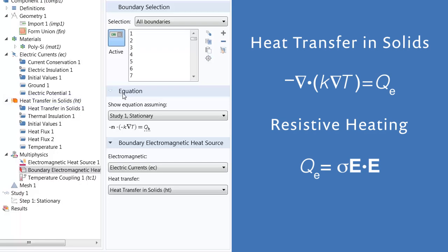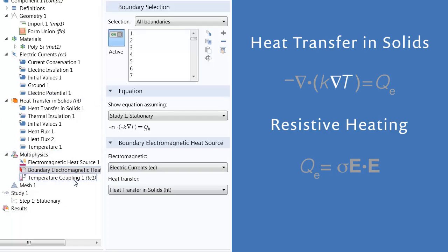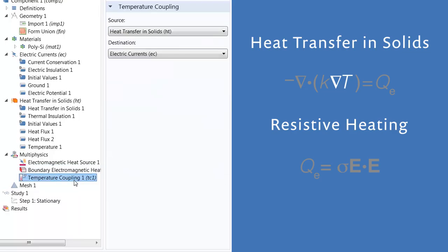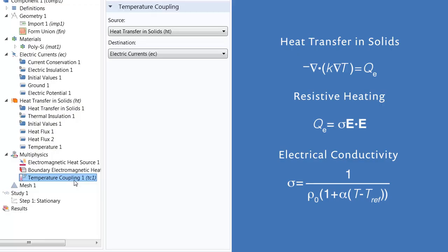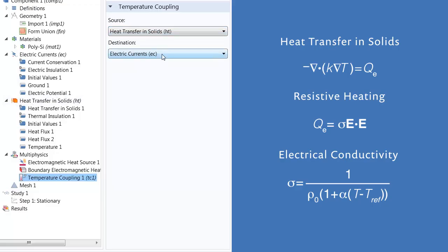As the actuator is experiencing this resistive heating, the temperature of the actuator changes. This temperature variation is needed in order to evaluate the electrical conductivity of our material in the electric currents interface. Thus, the temperature multiphysics coupling takes the temperature from the heat transfer in solids interface and passes it to the electric currents interface.